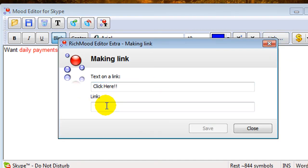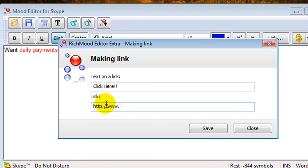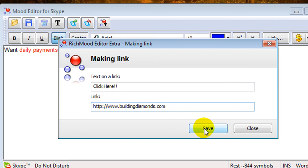And then right here in the link box, you would type in your URL to the place that you want people to go. And then click save.